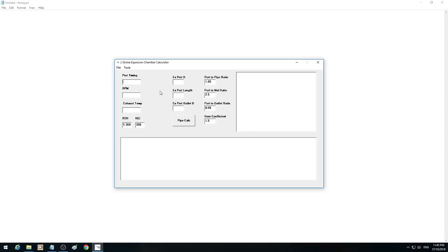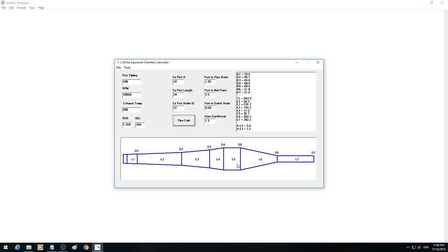I'll just do a quick demo. Enter 180 — the tab keys work in order, so you can just use the keyboard if you want. Then 1, 2, 3 — 10,000 RPM. We'll use 500°C. I'll put the designations in there for temperature in Celsius, but it's all metric. Exhaust port: 32 and 20. I might put a converter in there for imperial — I'm not sure yet.